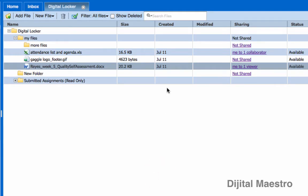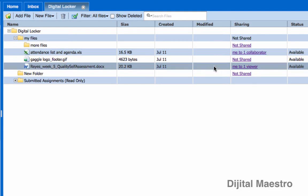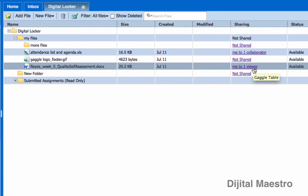Now that dialog box is closed, I can see that the first file indicates that it's being shared by me with one collaborator and the other file is being shared by me to one viewer. So collaborator means that the person can edit this file and view means that the person can only look at the file but can't change anything.